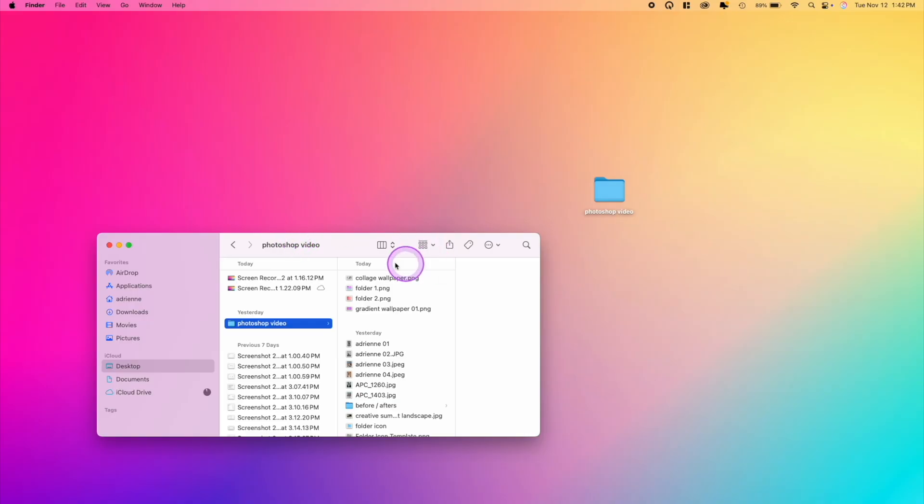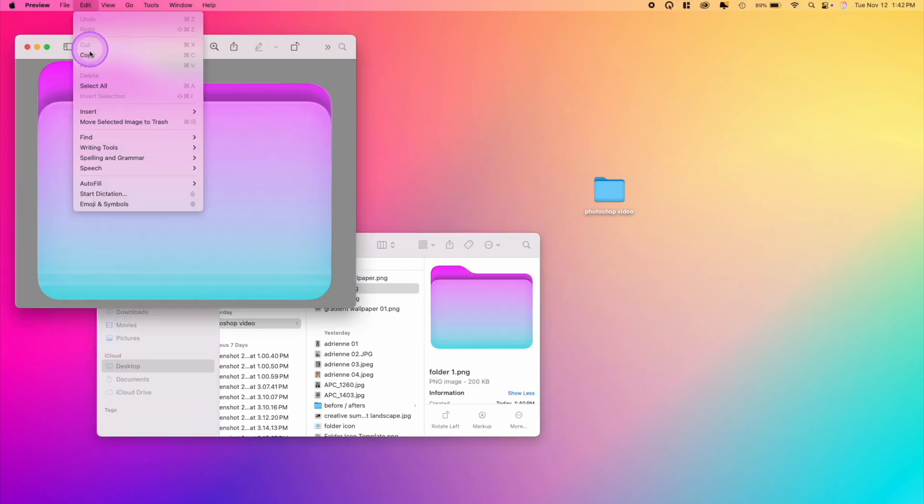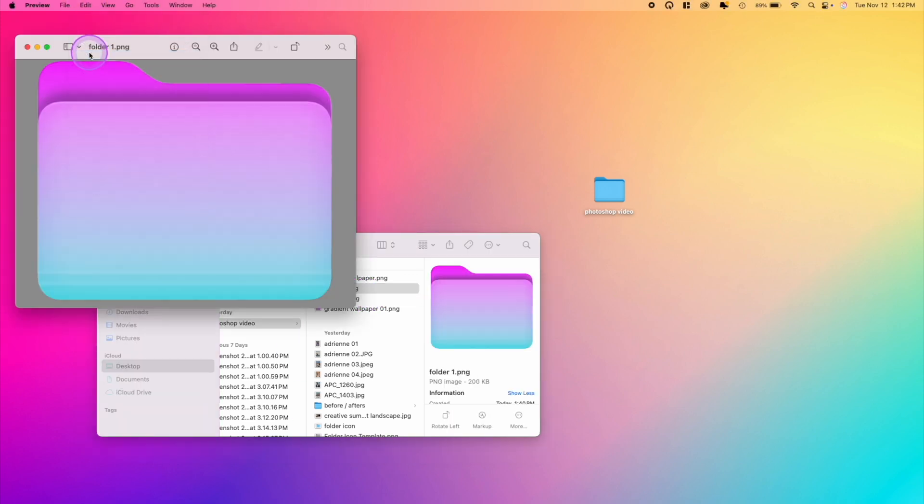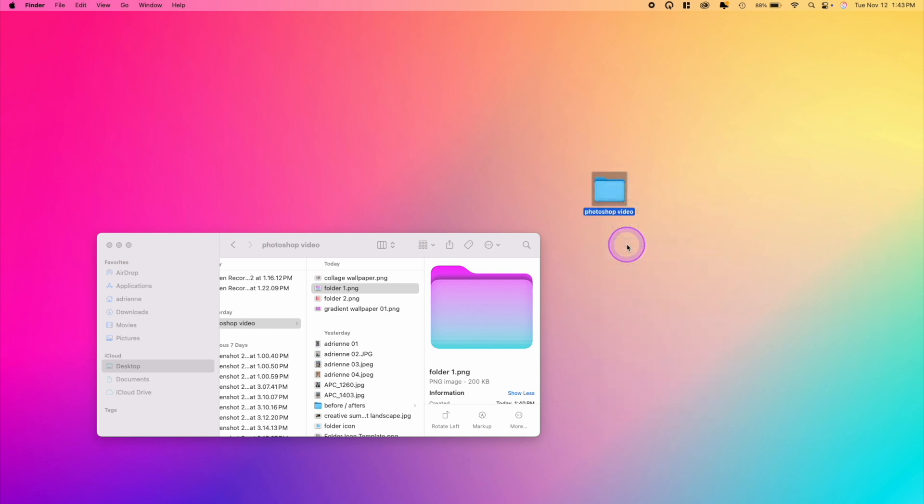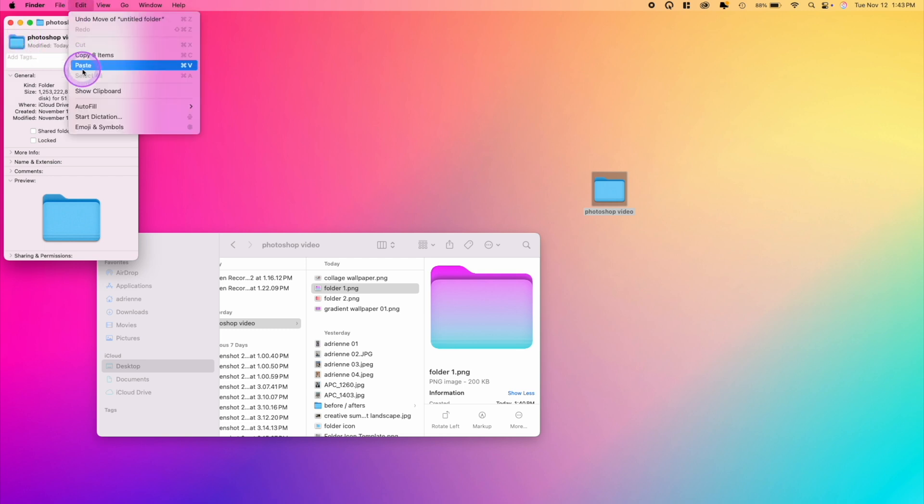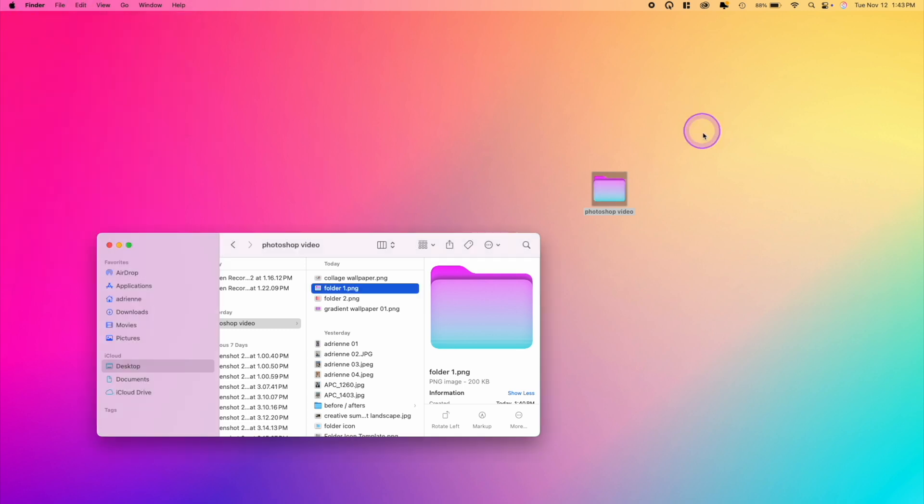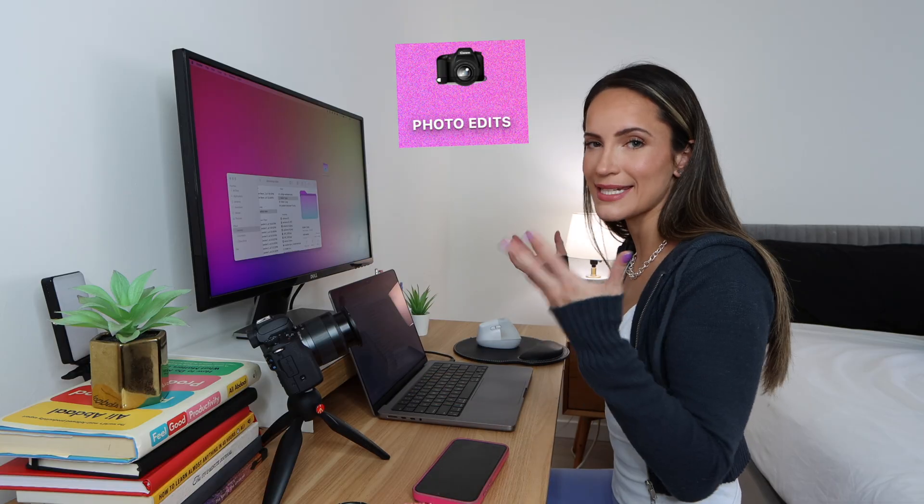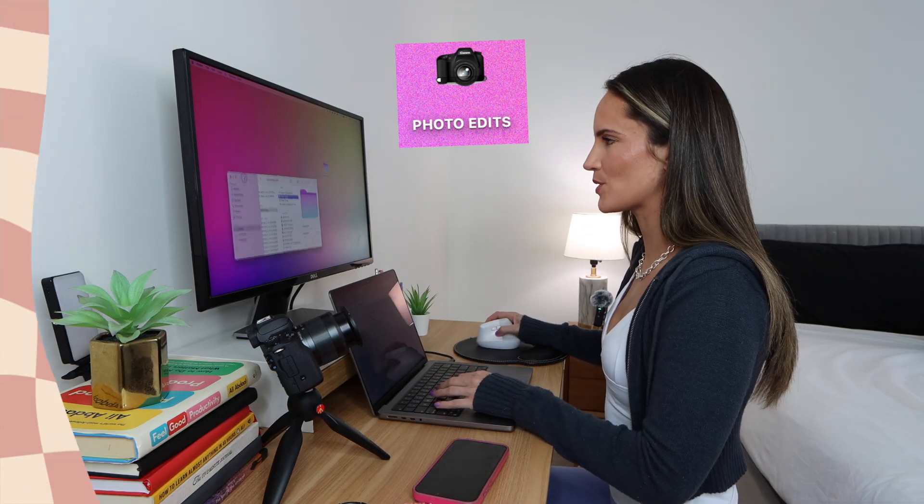So how you actually turn that into a desktop icon, you're going to want to open the folder that you saved, double click on that. You're going to go edit, copy. Then you want to right click on the folder that you want to change it to, click get info, highlight this folder in the top and do edit, paste, or command V. And there you have it. These don't have to be the shape of a folder. These can also be any type of icon that you want.